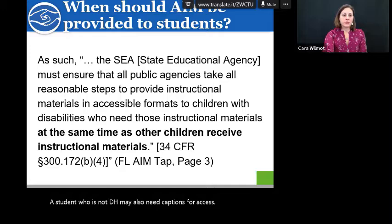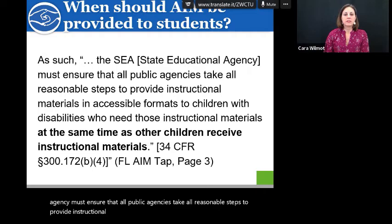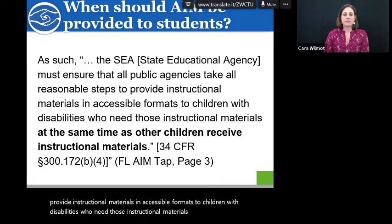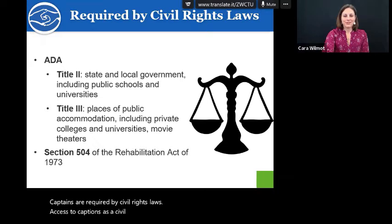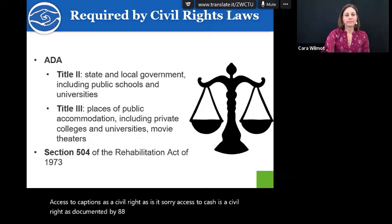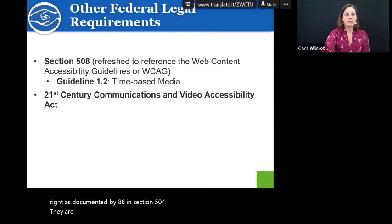When should AIM be provided to students? The State Education Agency must ensure that all public agencies take all reasonable steps to provide instructional materials in accessible formats to children with disabilities at the same time as other children receive instructional materials. Captions are required by civil rights laws. Access to captions is a civil right as documented by ADA and Section 504. They are also guaranteed by Section 508 and the 21st Century Communications and Video Accessibility Act. If a program receives federal dollars, they need to comply with Section 508.